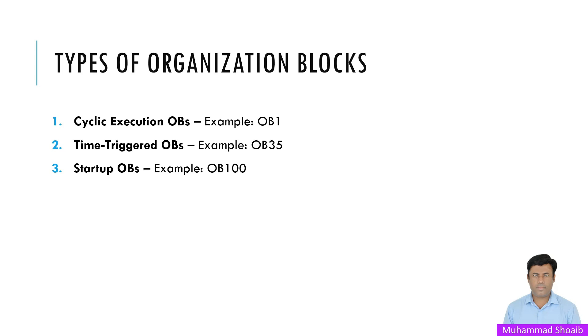Then we have the startup OBs, for example OB100. When your PLC powers up or restarts, OB100 runs first. It's perfect for initialization tasks like resetting the counters or putting some static value inside the variable for the default value.